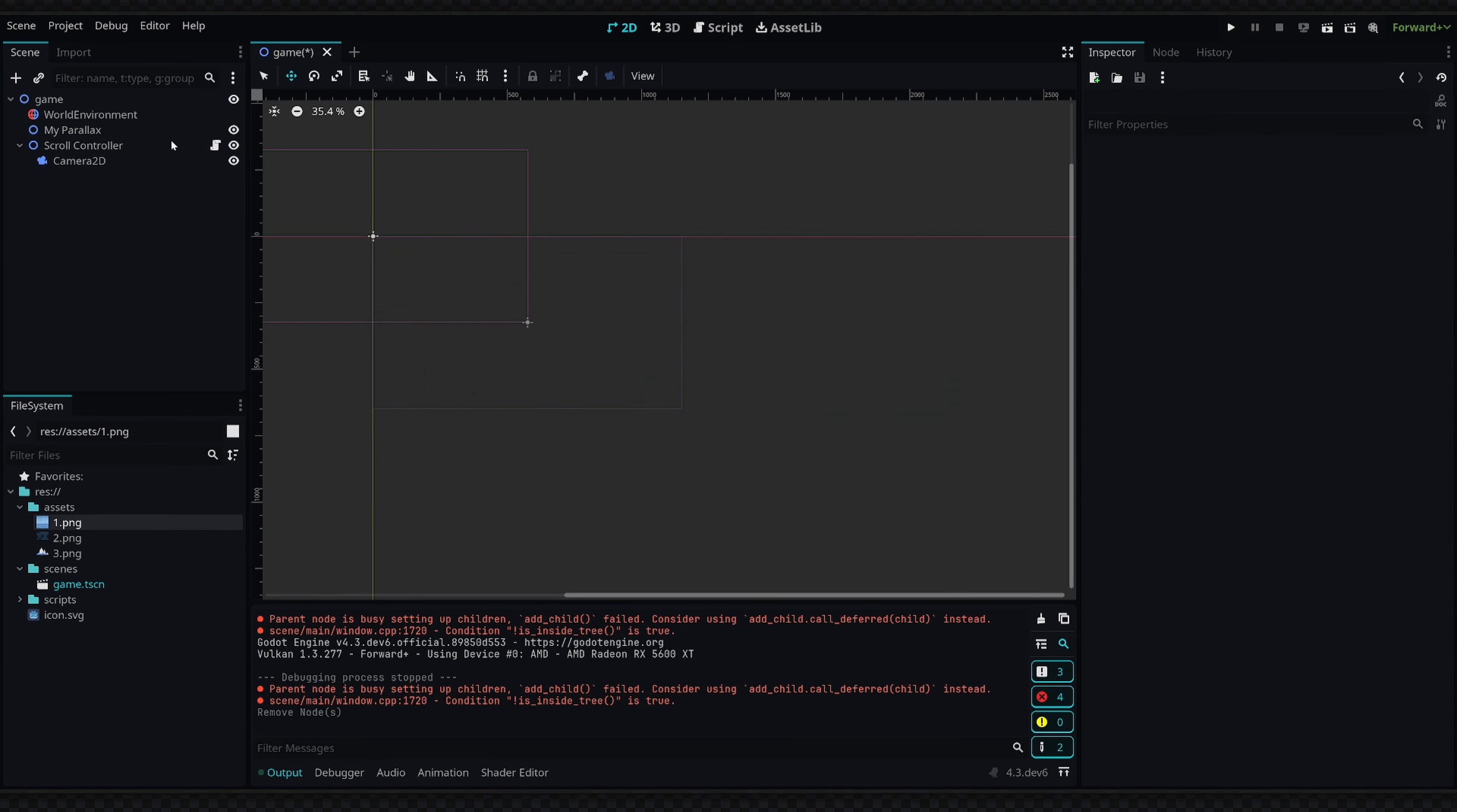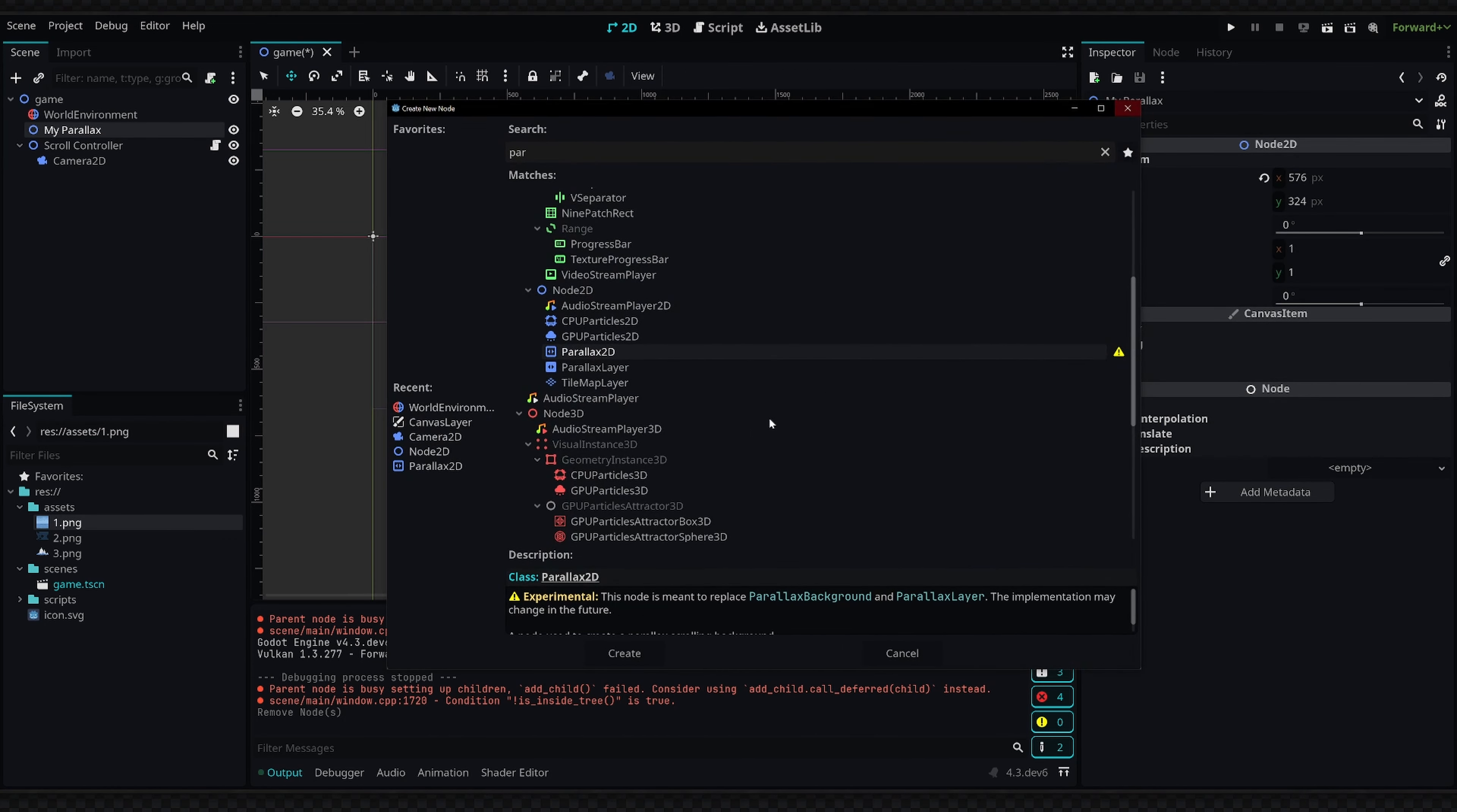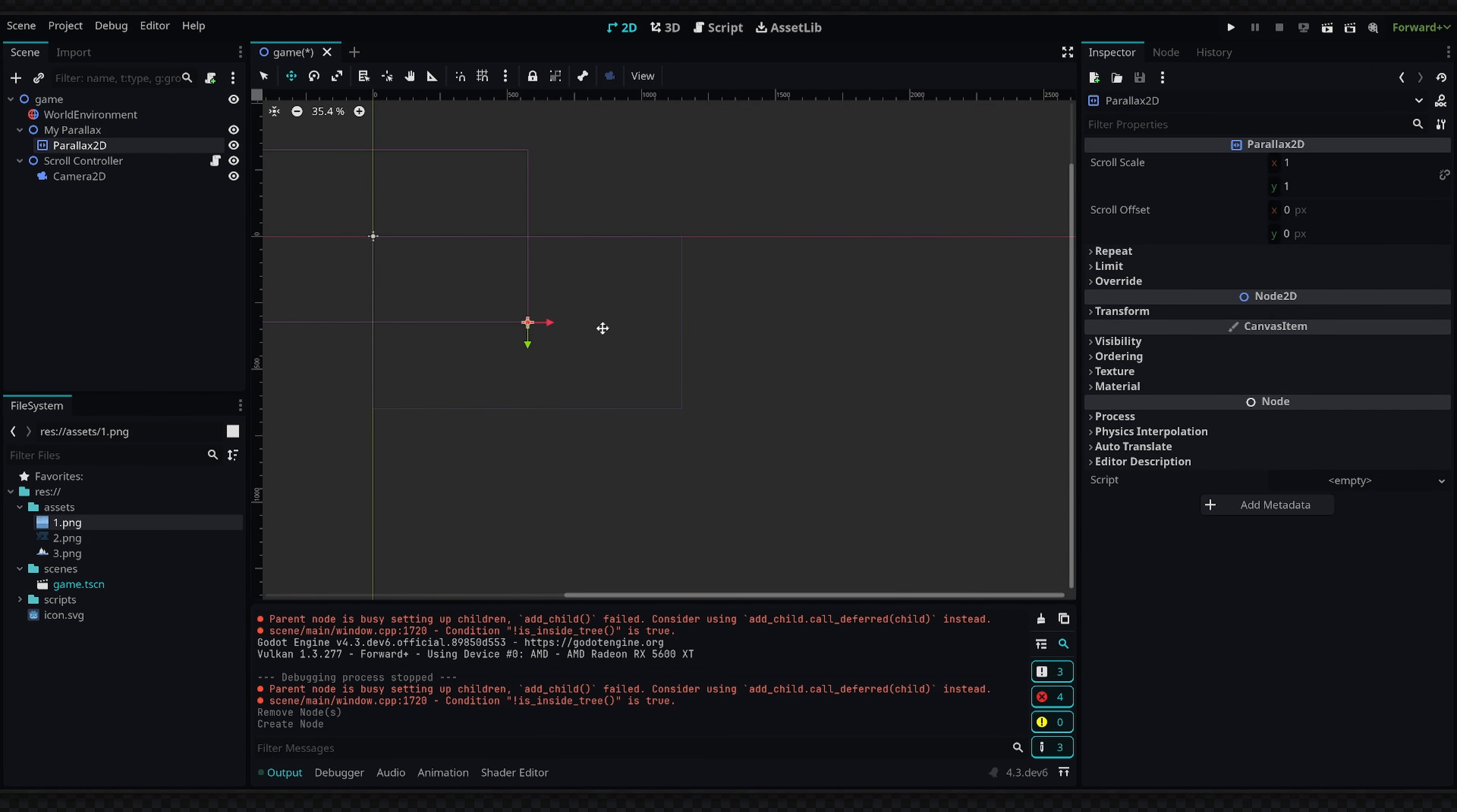So we have my parallax node right here. I'm going to add a child and the child is going to be a Parallax2D. The first thing you'll probably notice is we have this experimental note in the description here. This is just saying that it's not completed and the implementation will probably change in the future, but I believe these are the basics of this node and anything we get on top of this will just be bug fixes and further features.